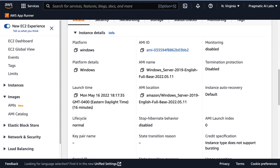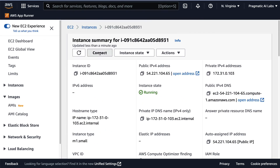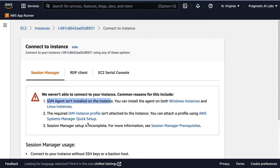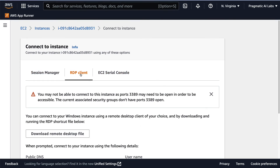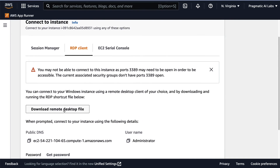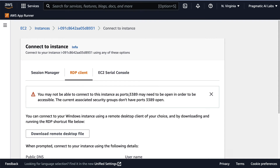I find one that's been running for a while, click on it, scroll down to look at the information, and we see this is a Windows machine. To connect to it, I go ahead and click Connect, and it says it won't be able to connect because the SSM agent isn't installed on the client. A different way to connect is by using the RDP client. To connect via RDP, you could download the remote desktop file, and you would also need to go into your security group and open up that port, at which point you'd be able to connect remotely and control it.